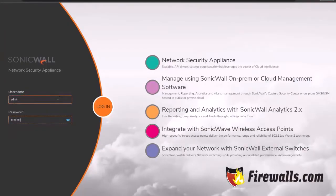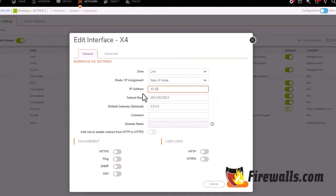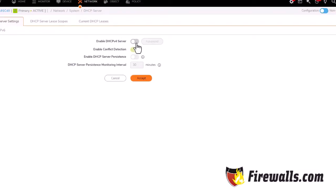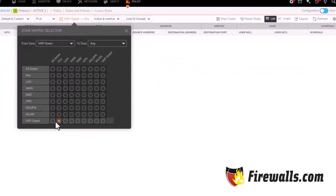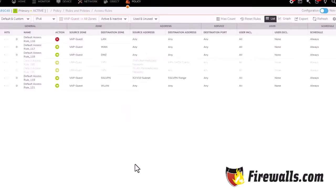Begin by setting up a strong admin password. Then configure your network settings, including IP addresses and DHCP settings. Next, set up your security policies, specifying which types of traffic are allowed or blocked.